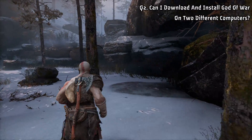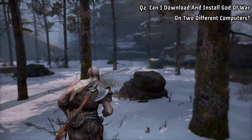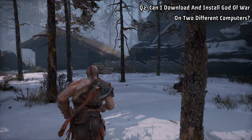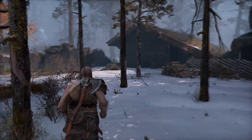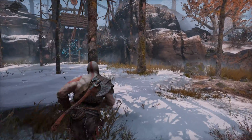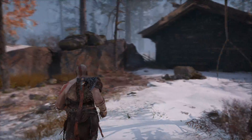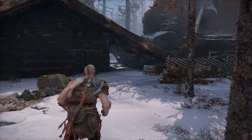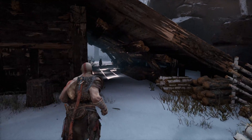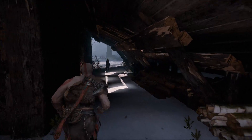Question 2: Can I download and install God of War on two different computers? Yes, you can download and install God of War on two different computers at the same time using the same account.